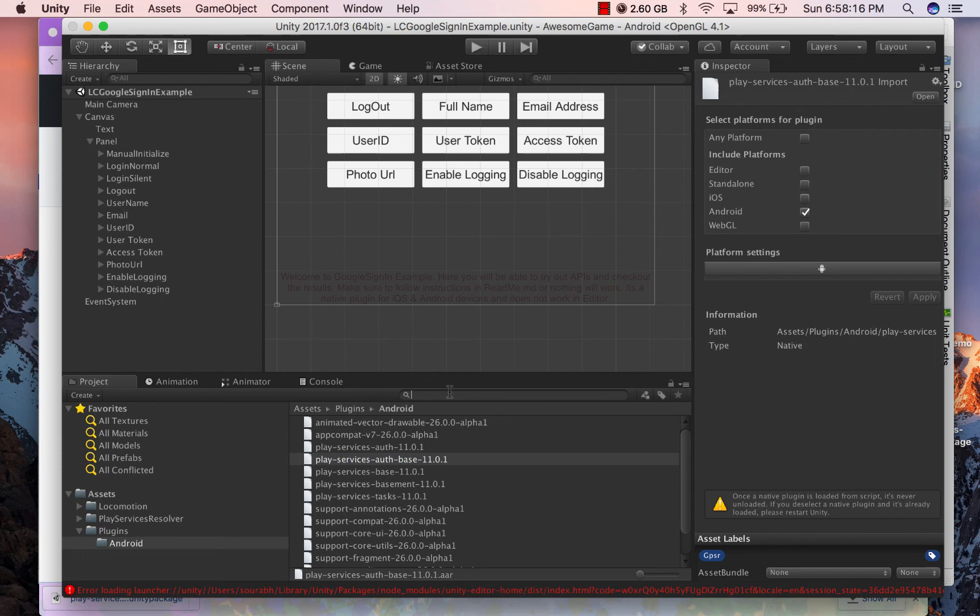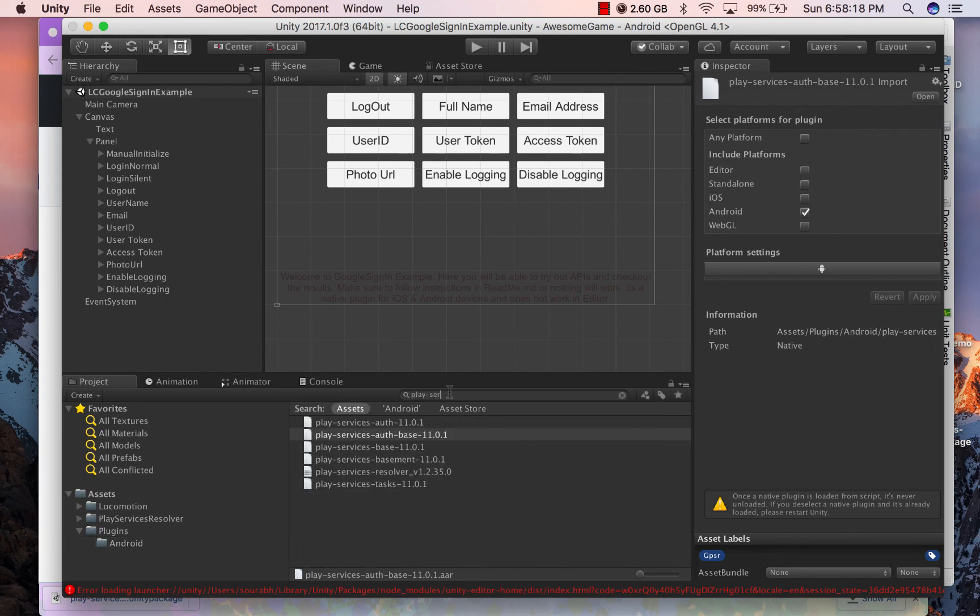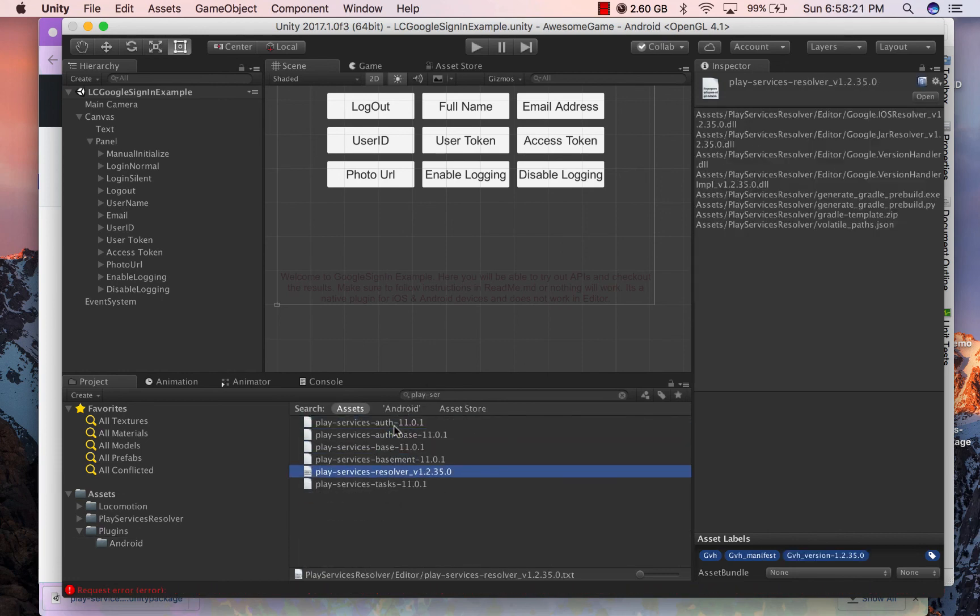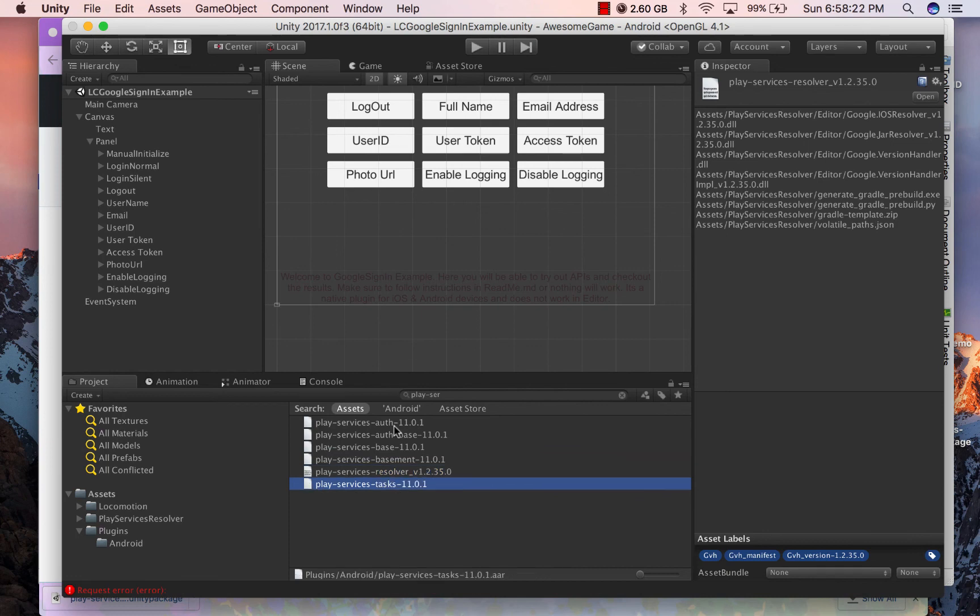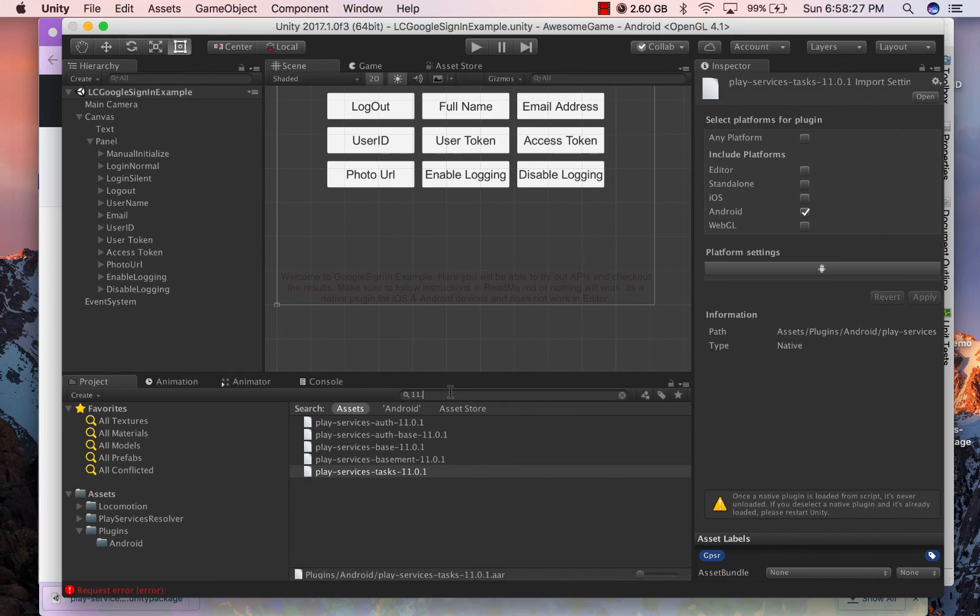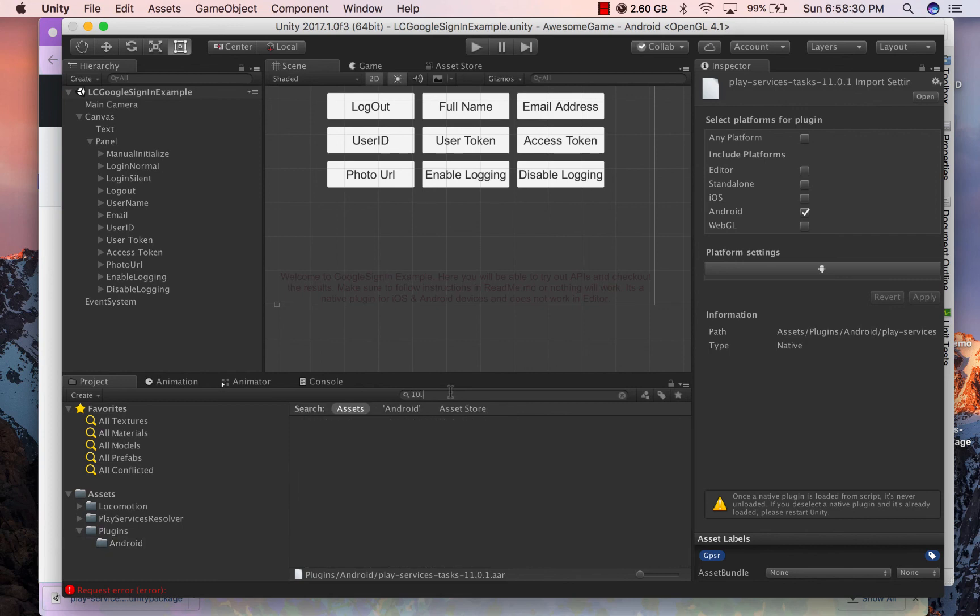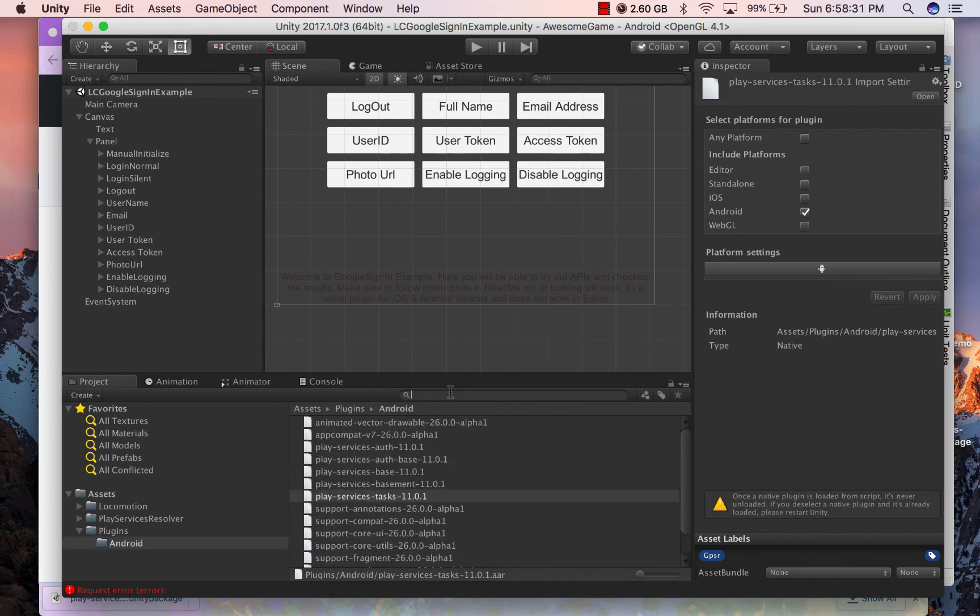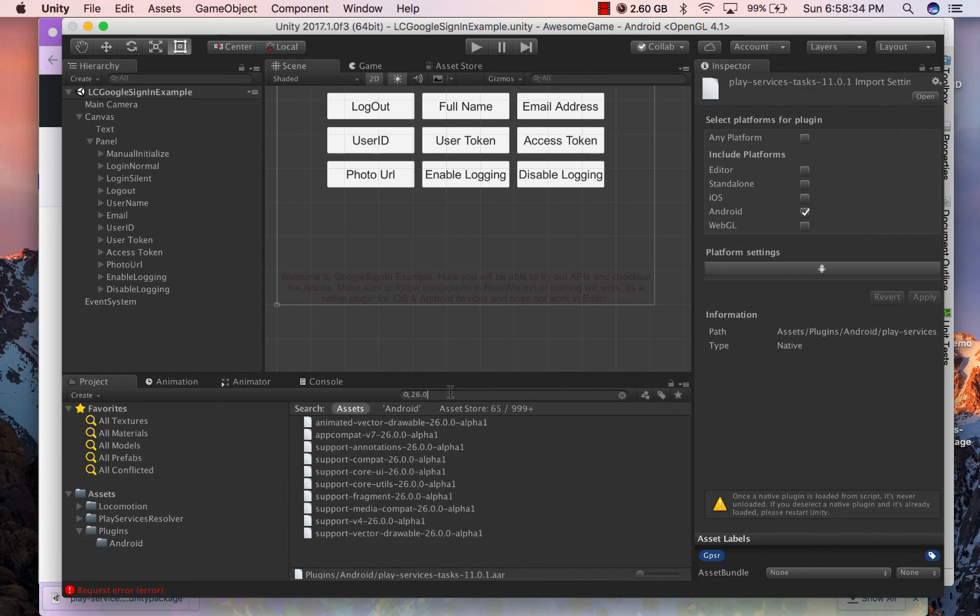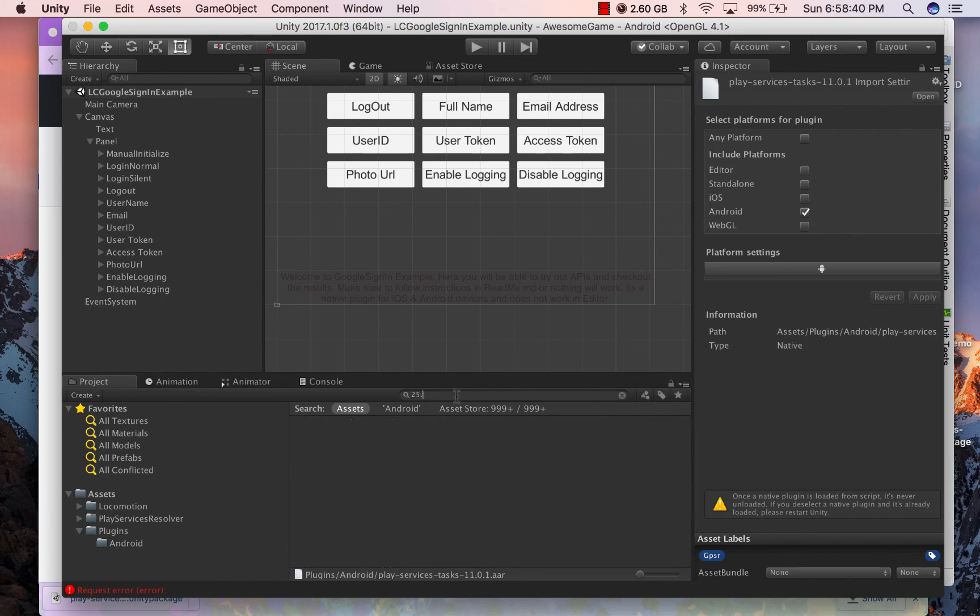One thing you should know is you should never have duplicate AAR files in your Unity project. This is the most common issue developers encounter during their development, especially when they are importing another module. Just make sure by searching a couple of things that you do not have duplicate AAR files. You can either do it from Unity editor by searching for common search phrases or you can also do it from your operating system search in assets folder.